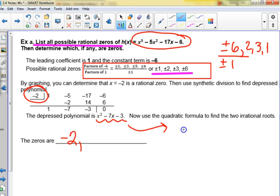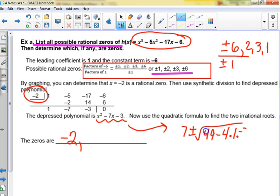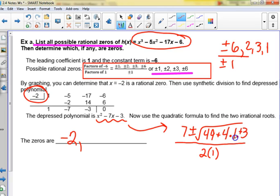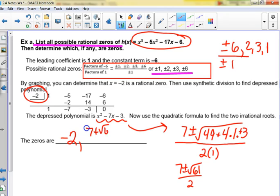So we use the quadratic formula to find the two irrational roots. There's one zero at negative two, and we have to do the quadratic formula: opposite of B, plus or minus the square root of B squared minus four times A times C, all over two A. Watch that negative — it becomes positive. We get 7 plus or minus the square root of 61, all over 2.